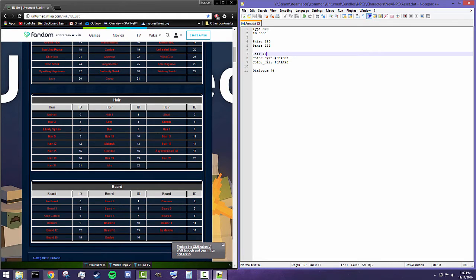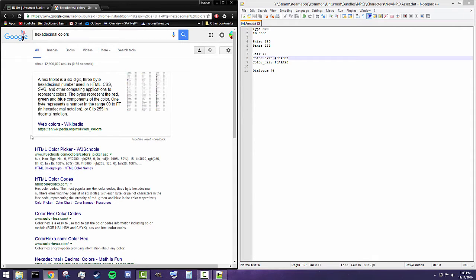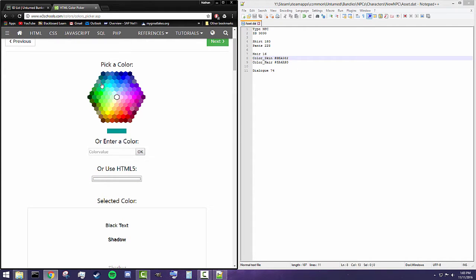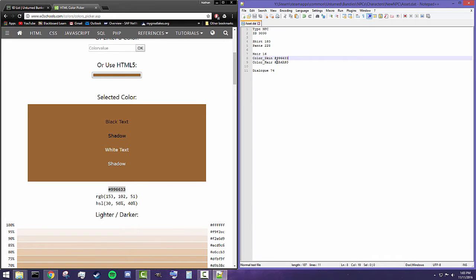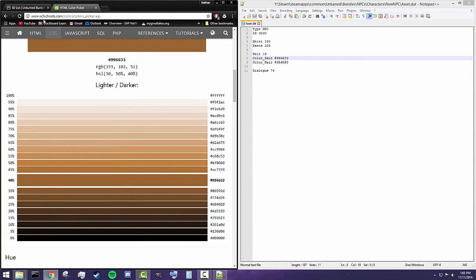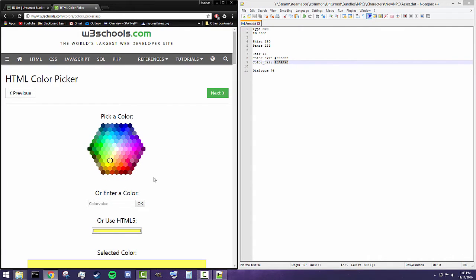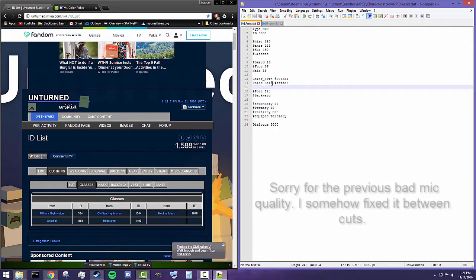We also have color of the skin and color of the hair. This is hexadecimal. If you look up a hexadecimal color picker — an HTML color picker — you can pretty much create any color of skin or hair. Let's say we want an average skin color, maybe a darker brown. The color is 996633, so if we put that in, he'll have a nice brown skin color. For hair color, let's make it a nice blonde — something like that using one of the lighter values.